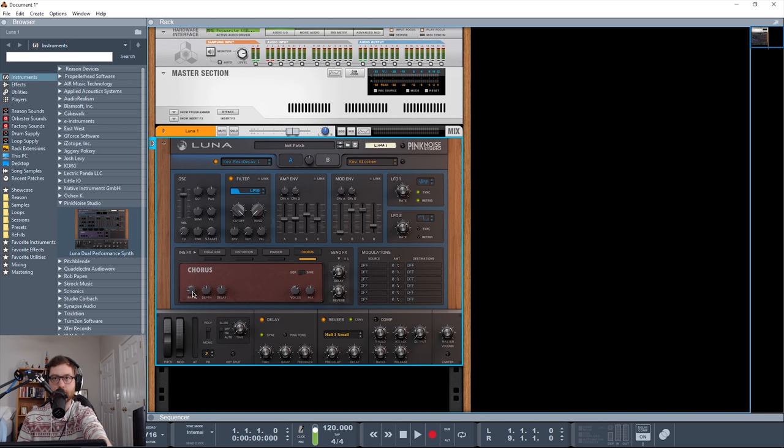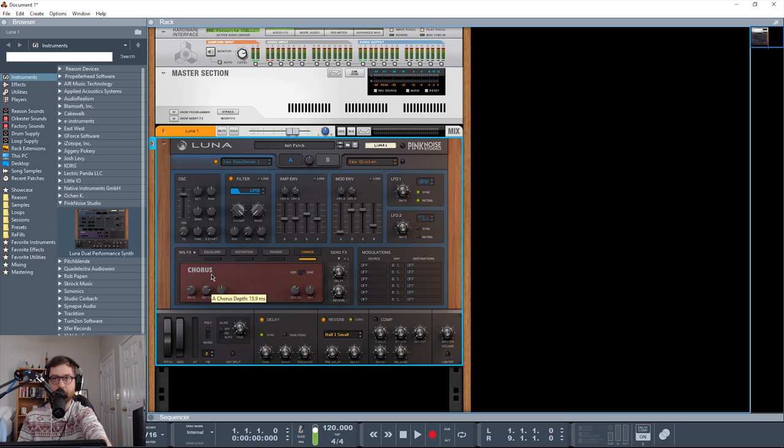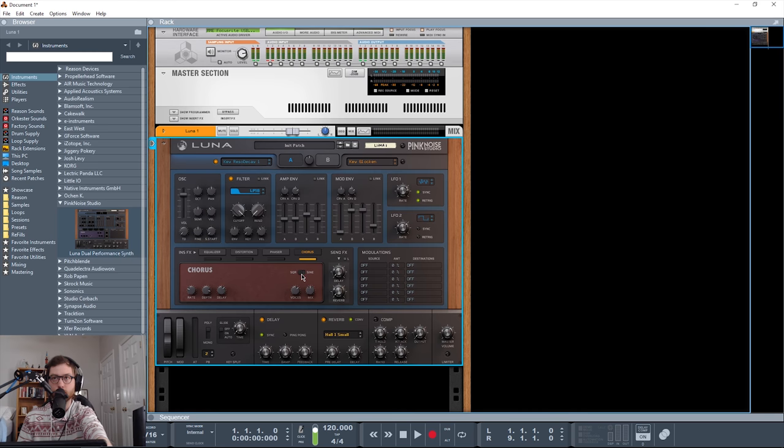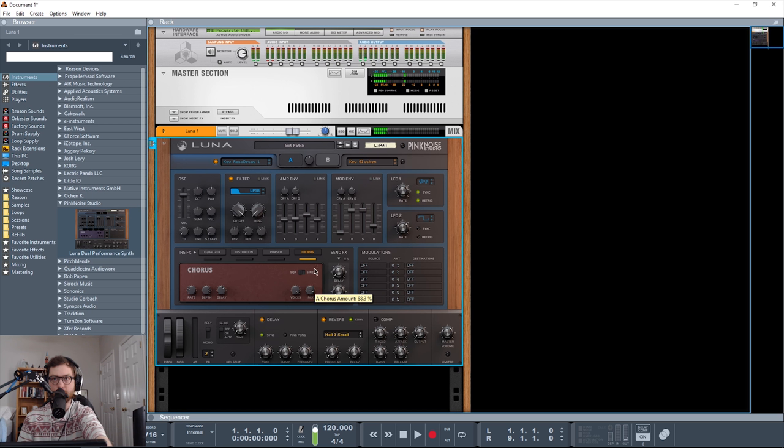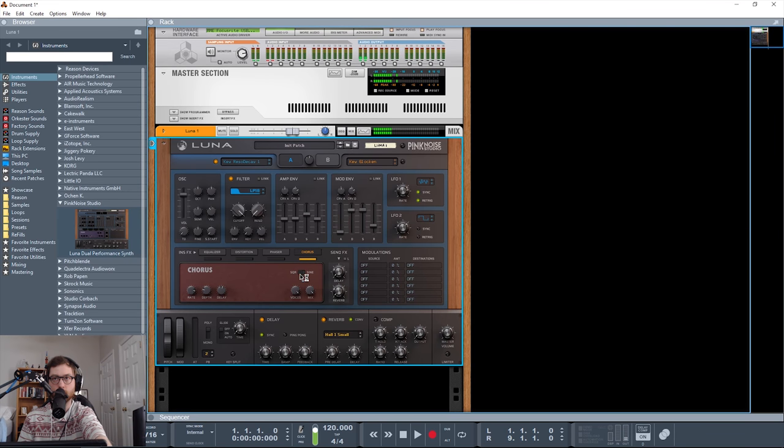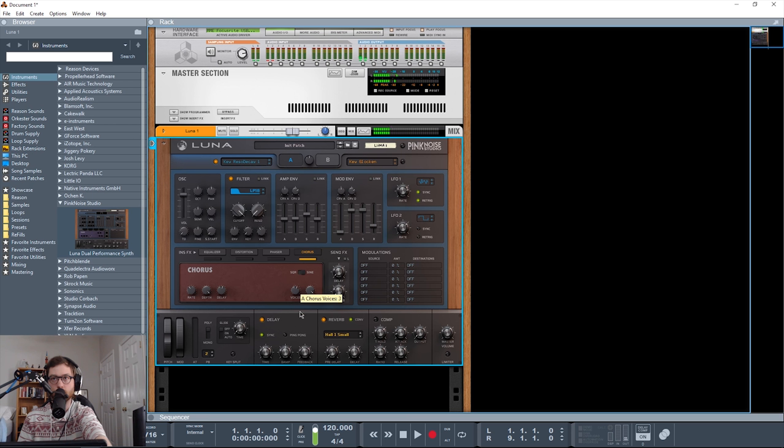And then chorus, you get your rate up to 10 hertz, down to 0.1 hertz. Depth in milliseconds, and delay in milliseconds. We also have a square and sine shape. Number of voices up to 4, and of course, down to 1. And then your mix knob. You get some really crazy stuff on that, too.